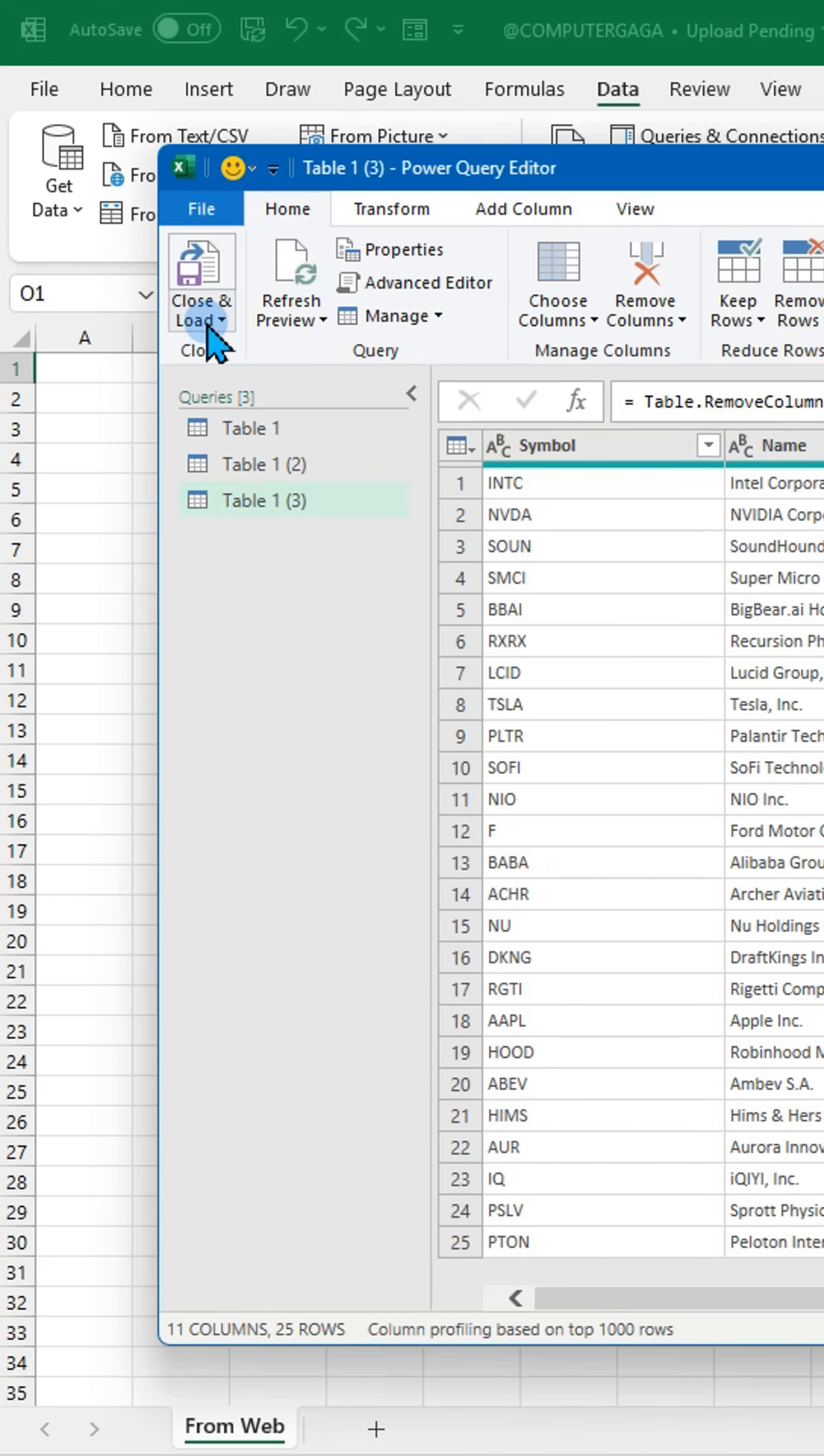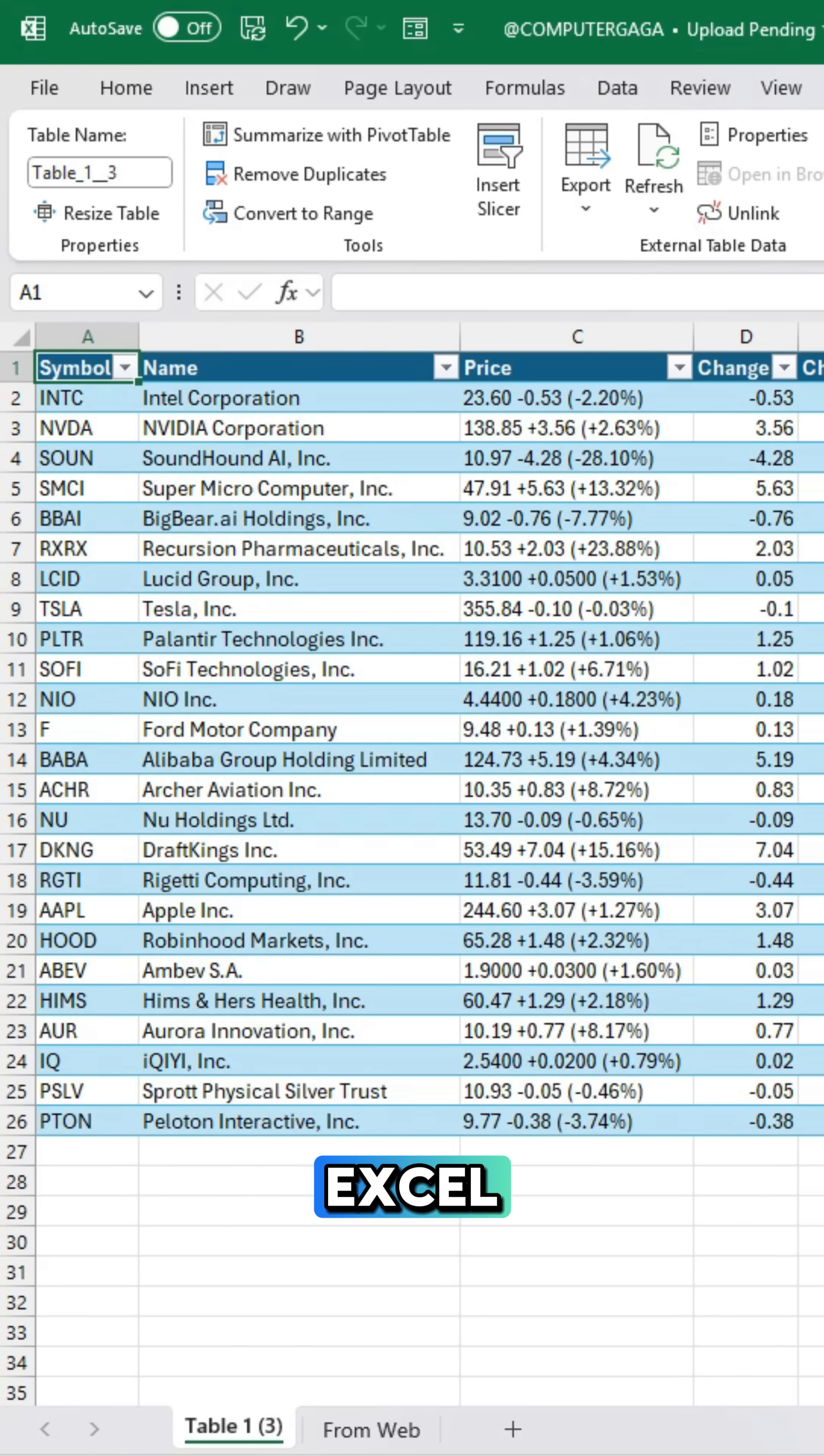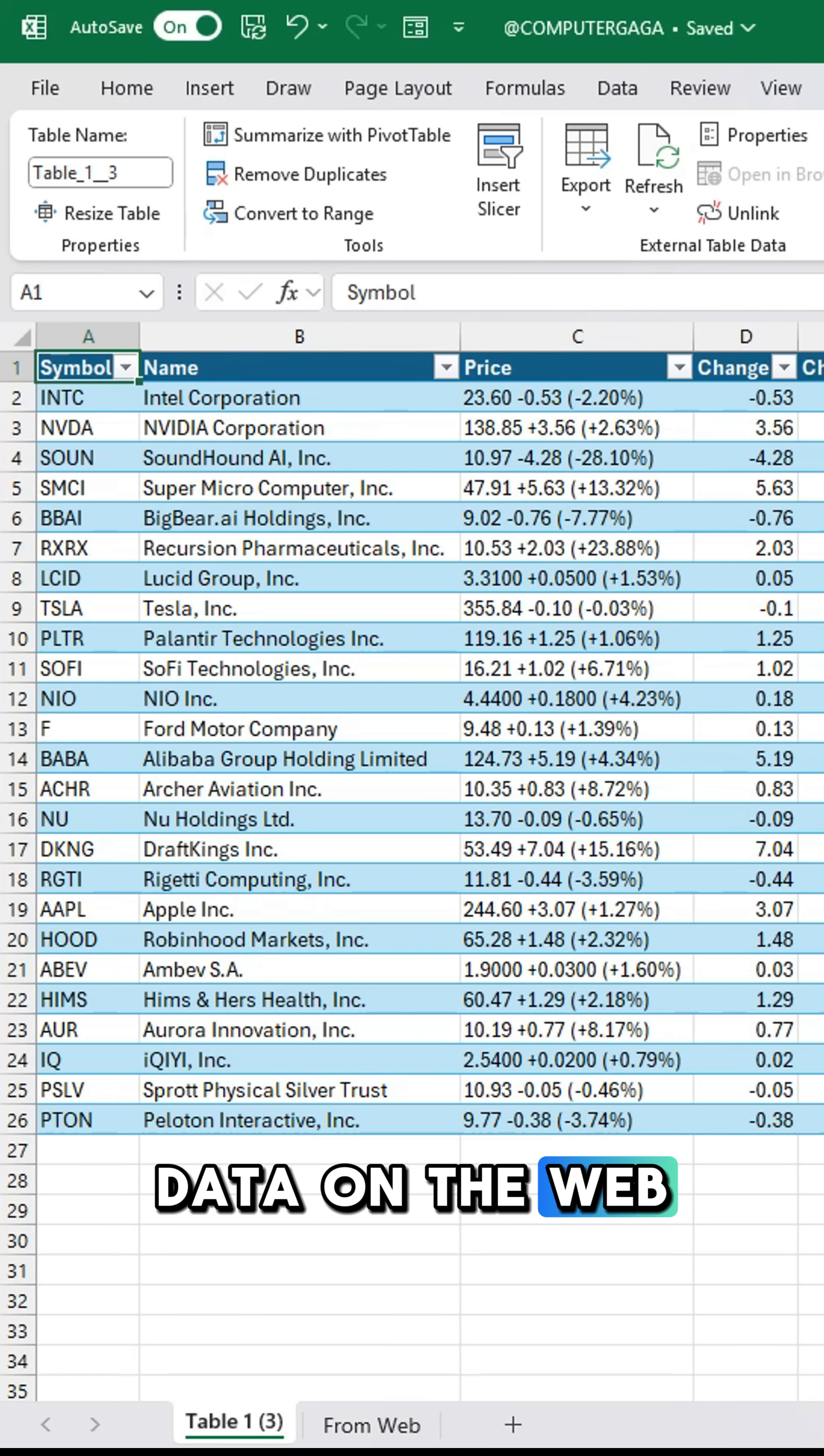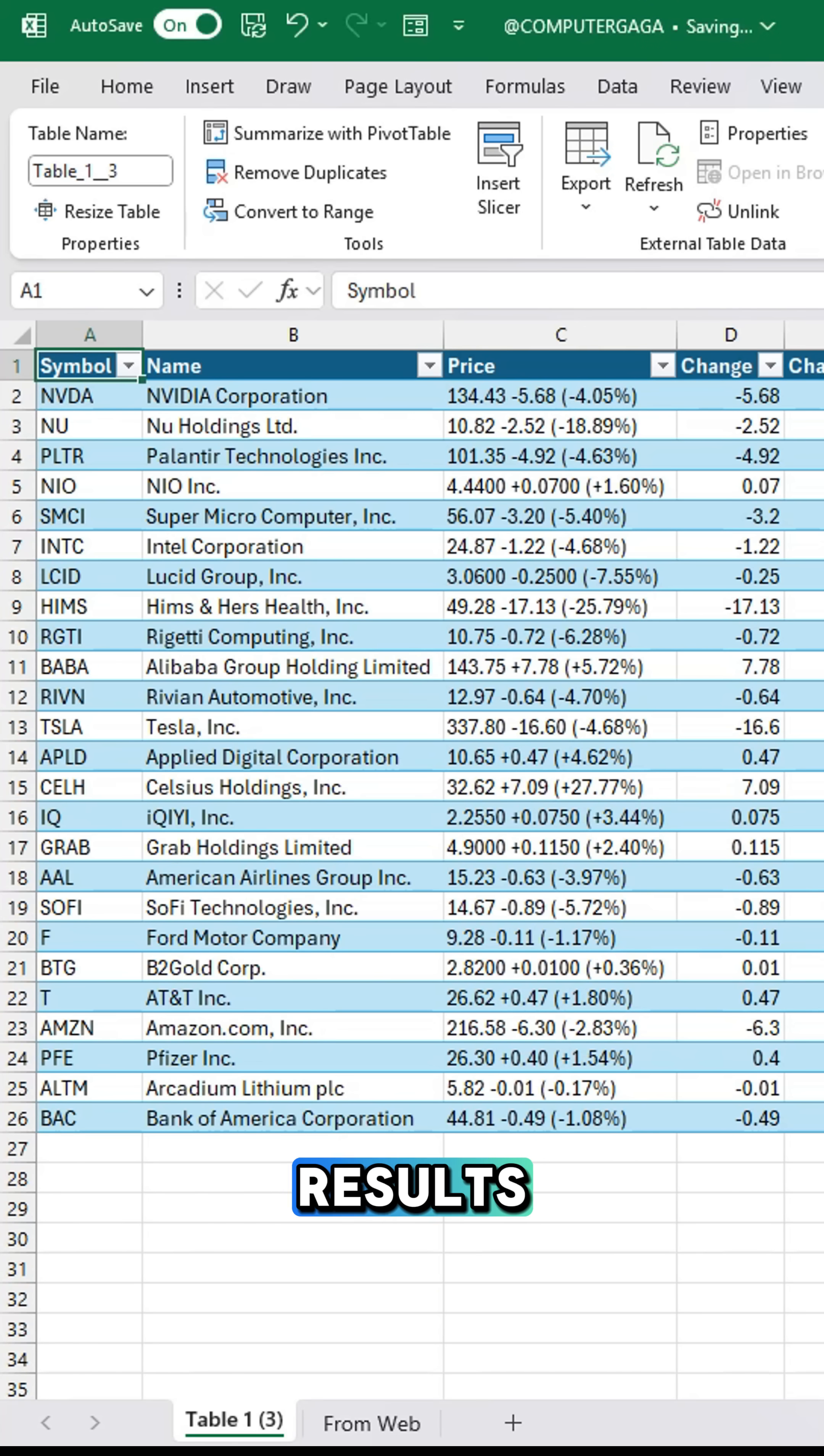Click close and load to apply your changes and import it into Excel. This data is connected to the data on the web. Click refresh to update the results.